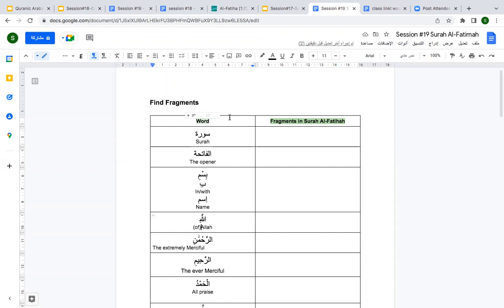Subhanakallahumma wabi hamdik. Nashadu wa la ilaha illa anta nastaghfiruka wa natubu ilaika. Assalamualaikum wa rahmatullahi wa barakatuh.